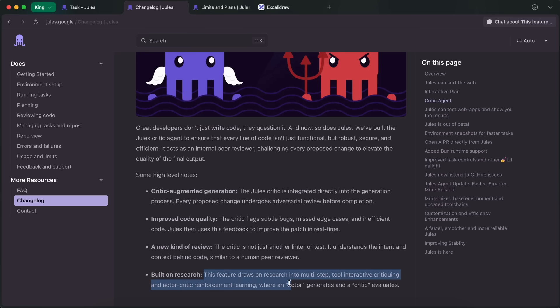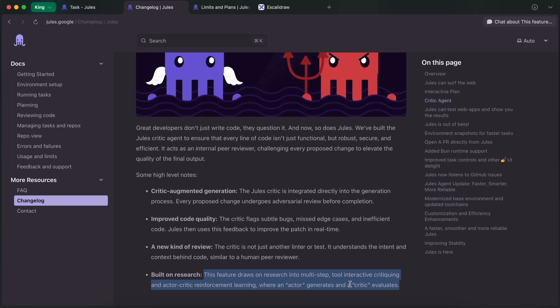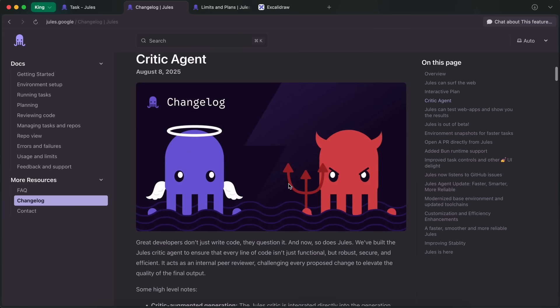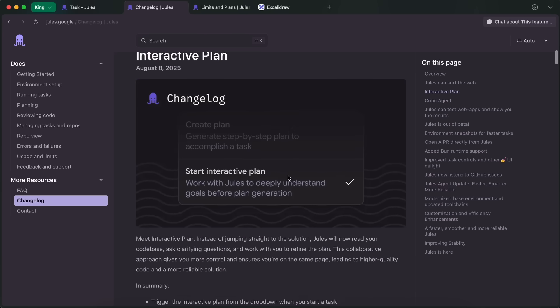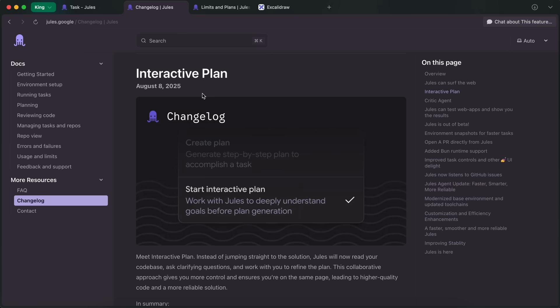This feature draws on research into multi-step, tool-interactive critiquing and actor-critic reinforcement learning, where an actor generates and a critic evaluates. So, it's not just a system-prompted agent, but rather a fine-tuned model based on reinforcement learning. That's great.